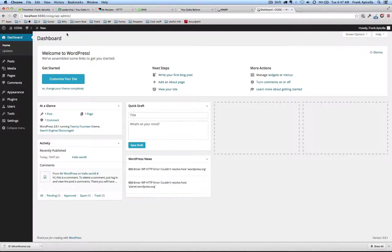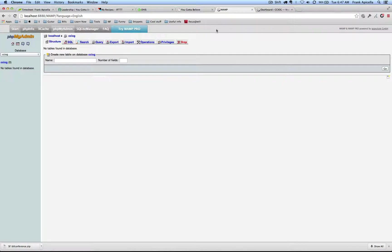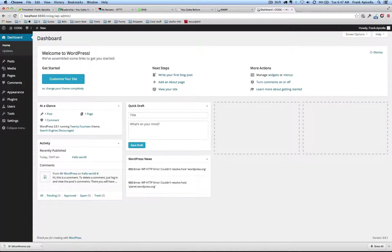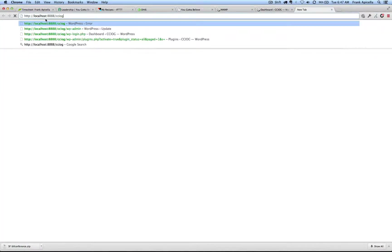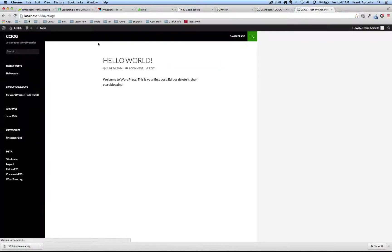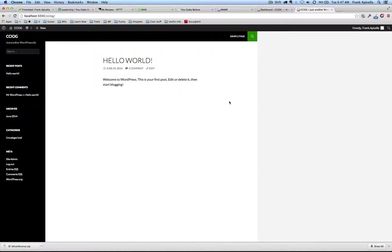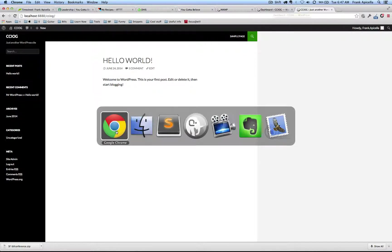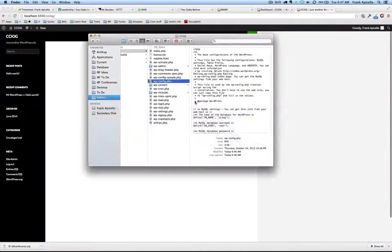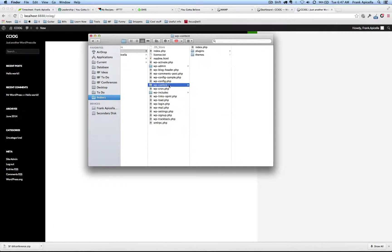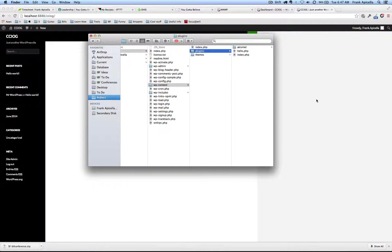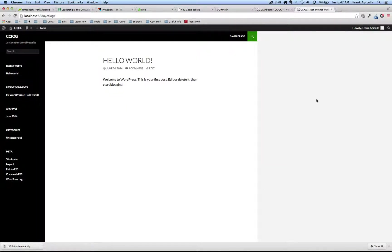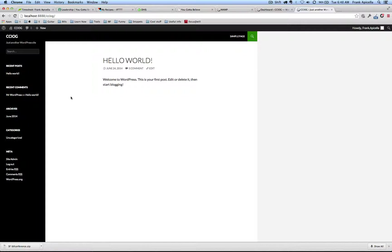Alright, so now if we go back here we have our site installed locally on our computer. From there you can just easily put a new theme, new plugins, and so forth. So in the next episode we'll go in further and show you how to customize your own theme.